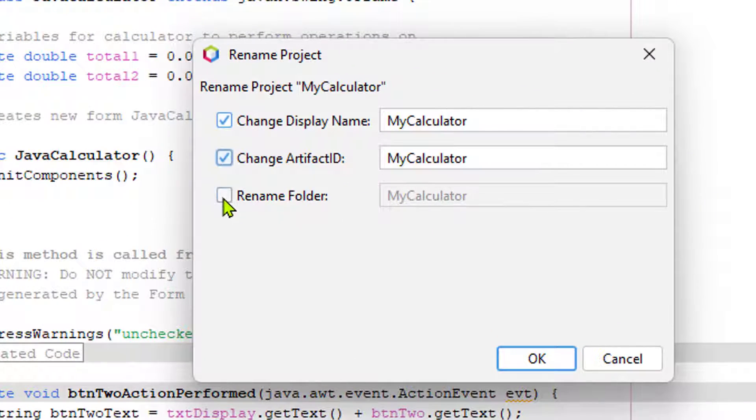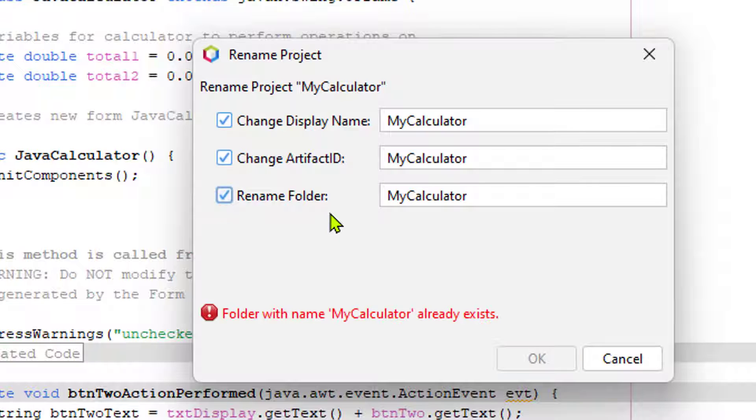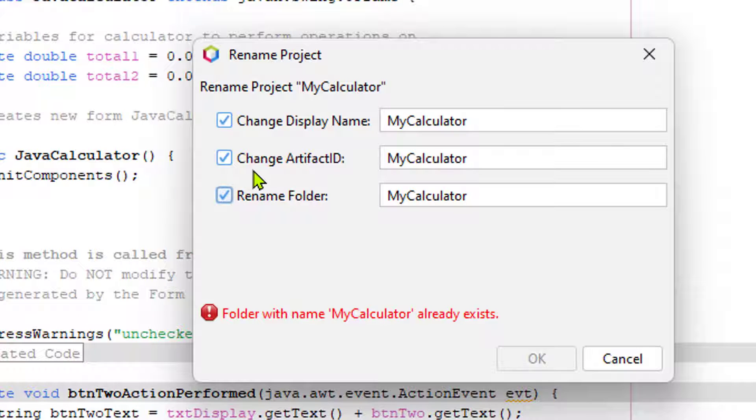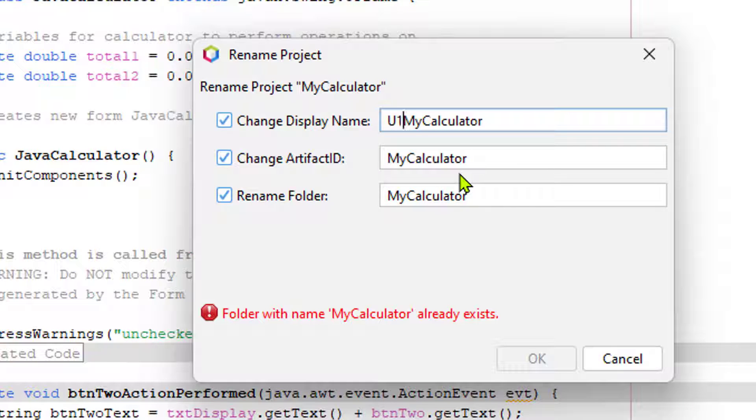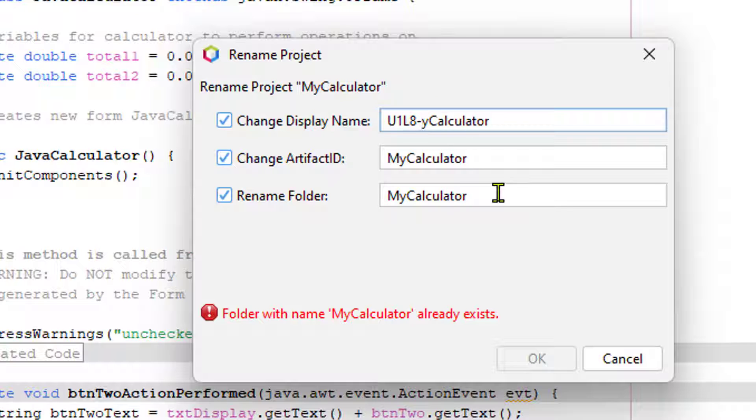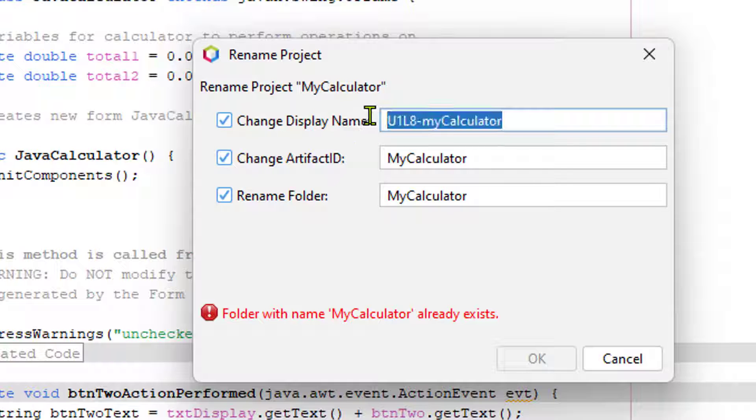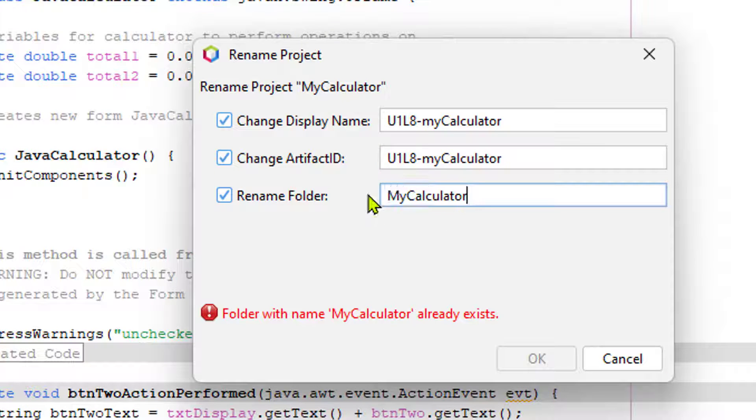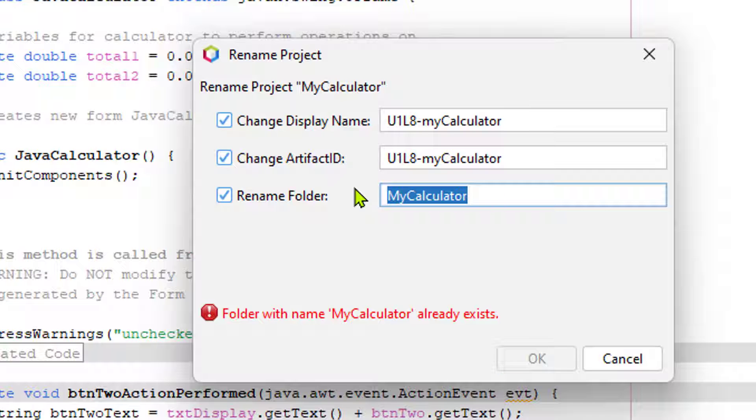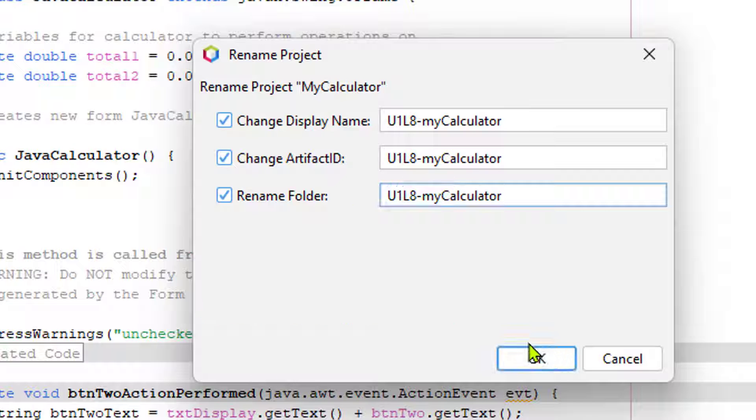And what I'm going to do is I'm going to change everything here. I'm going to change the display name, I'm going to change the artifact ID, and I'm also going to rename the folder or the project folder. As I said, this should be named U1L8- and when we have more than one word together, we start off with a lowercase for the first word, and then capitalize the beginning of each of the words following it. I'm going to copy this, and paste, and paste again. That looks great, and click OK.